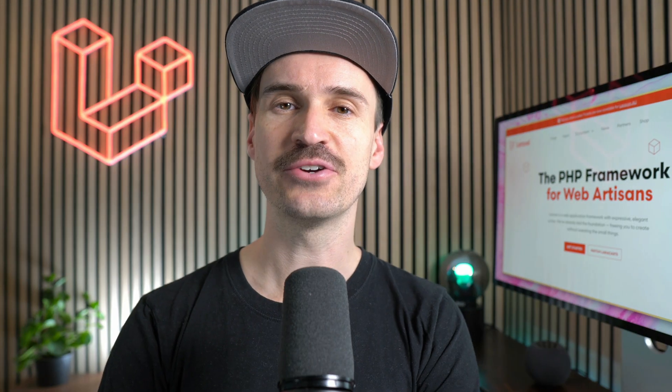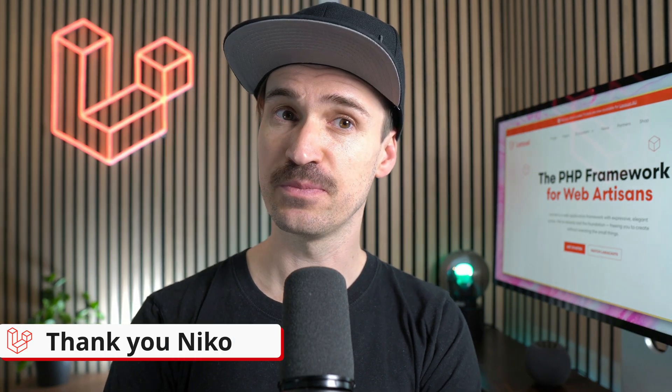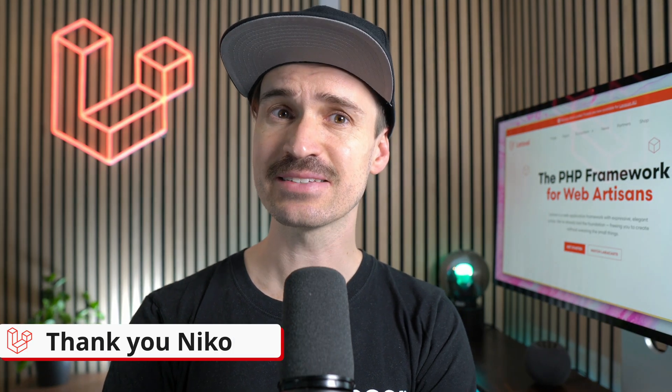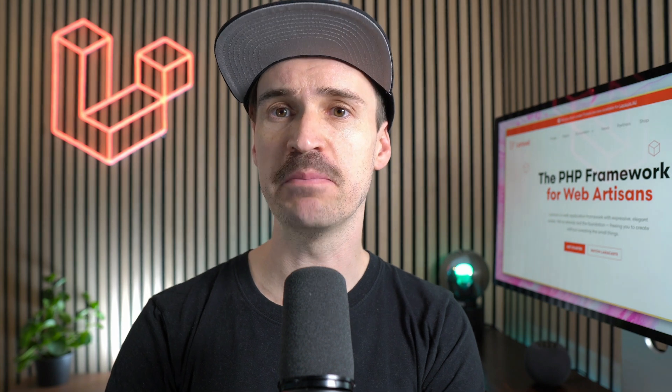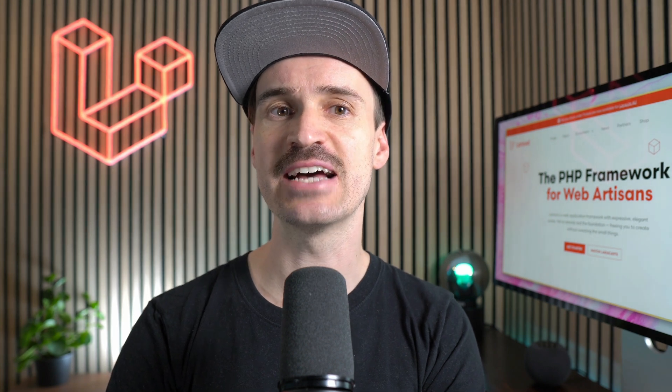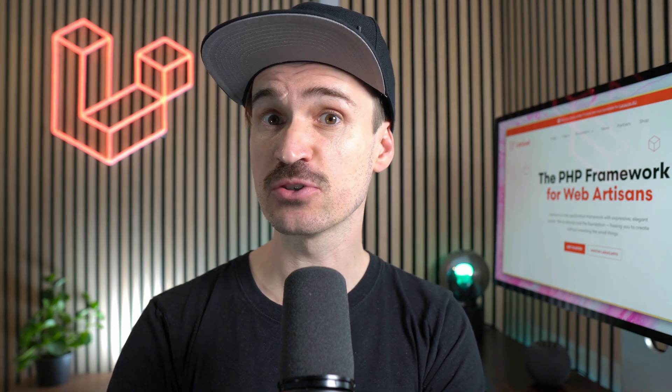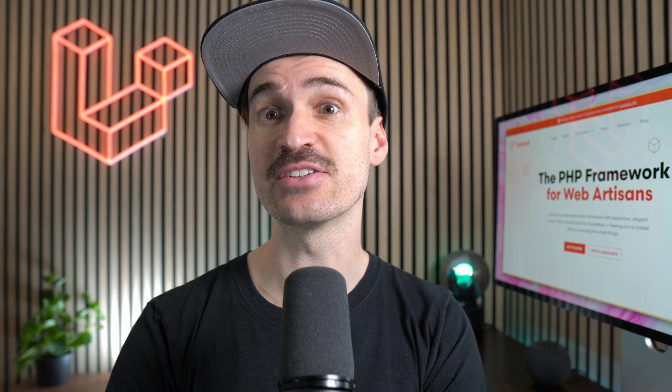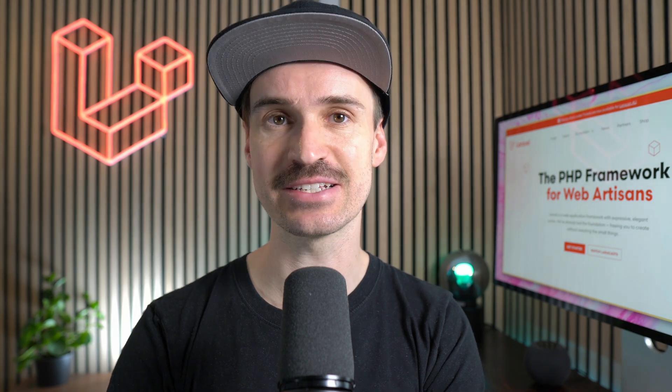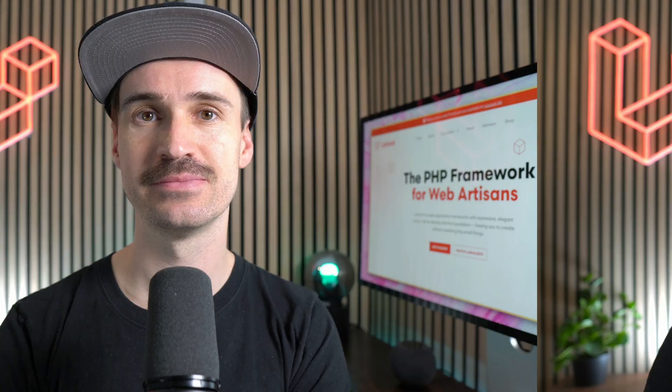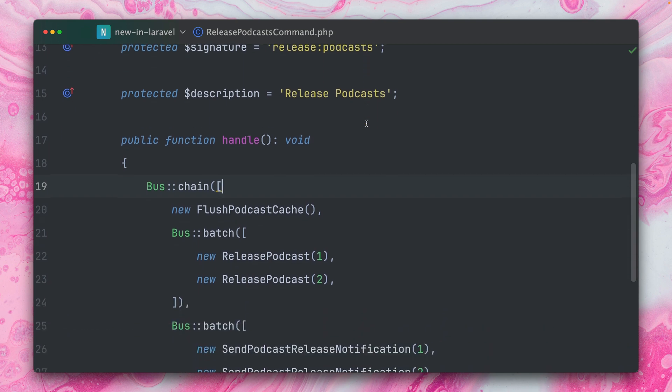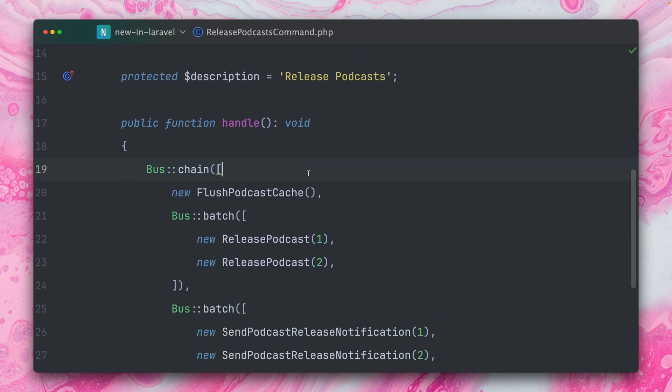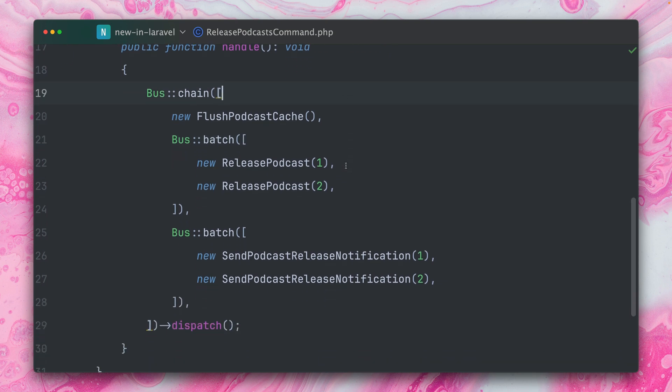Thank you, Nico, for that handy new validation rule. The last time I showed you how you can use job batches inside job chains. Taylor now also provided a nice assertion to test against this. We're here inside the example from last week's episode where we introduced that we can now use batches which are inside chains. And now with this new addition, we can also test against this.